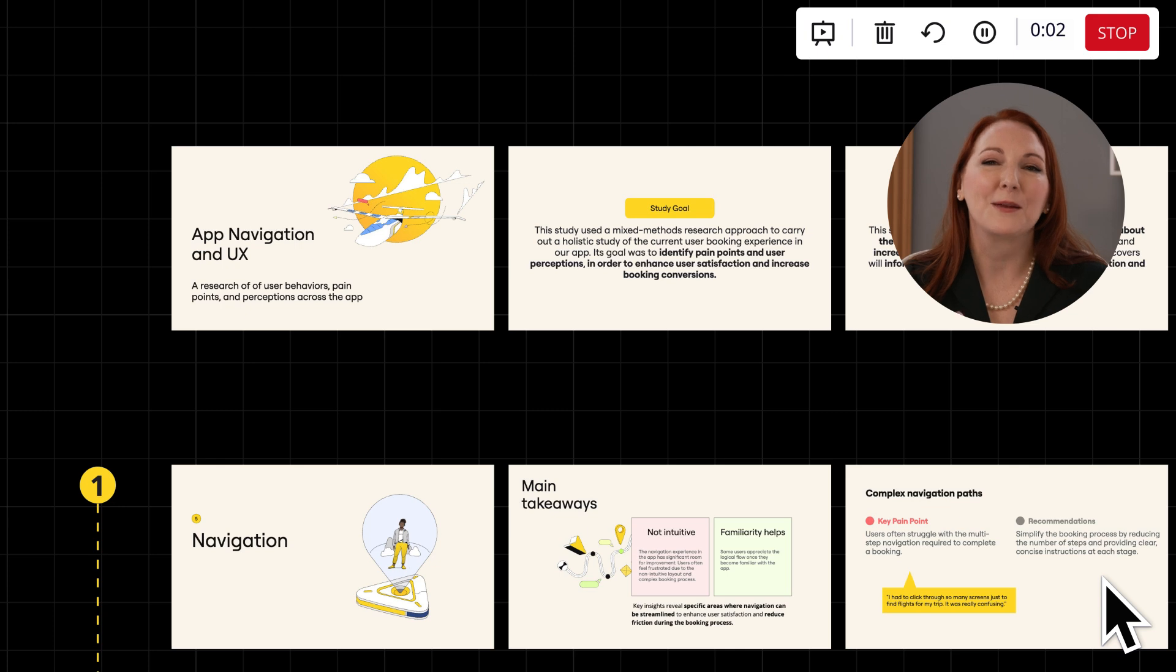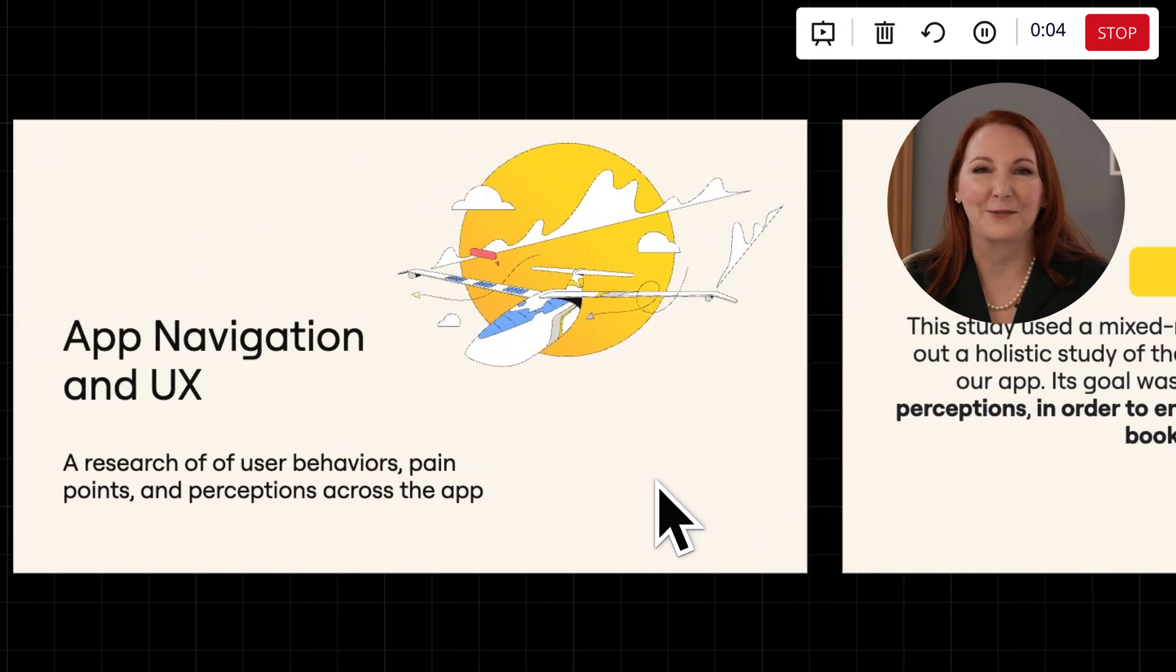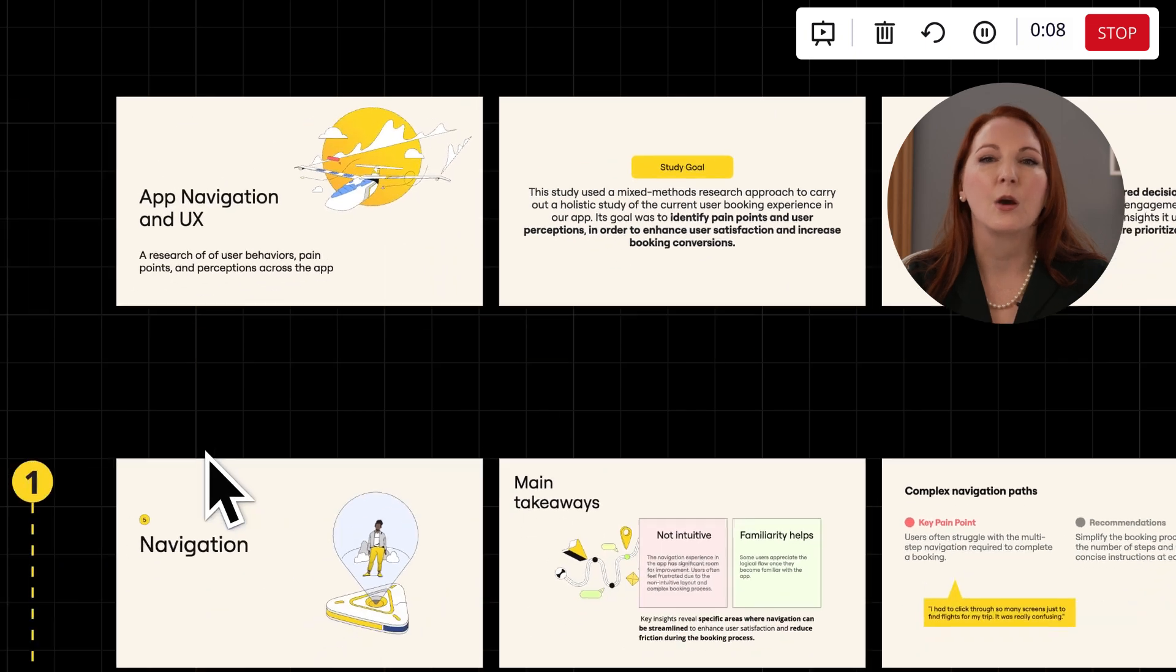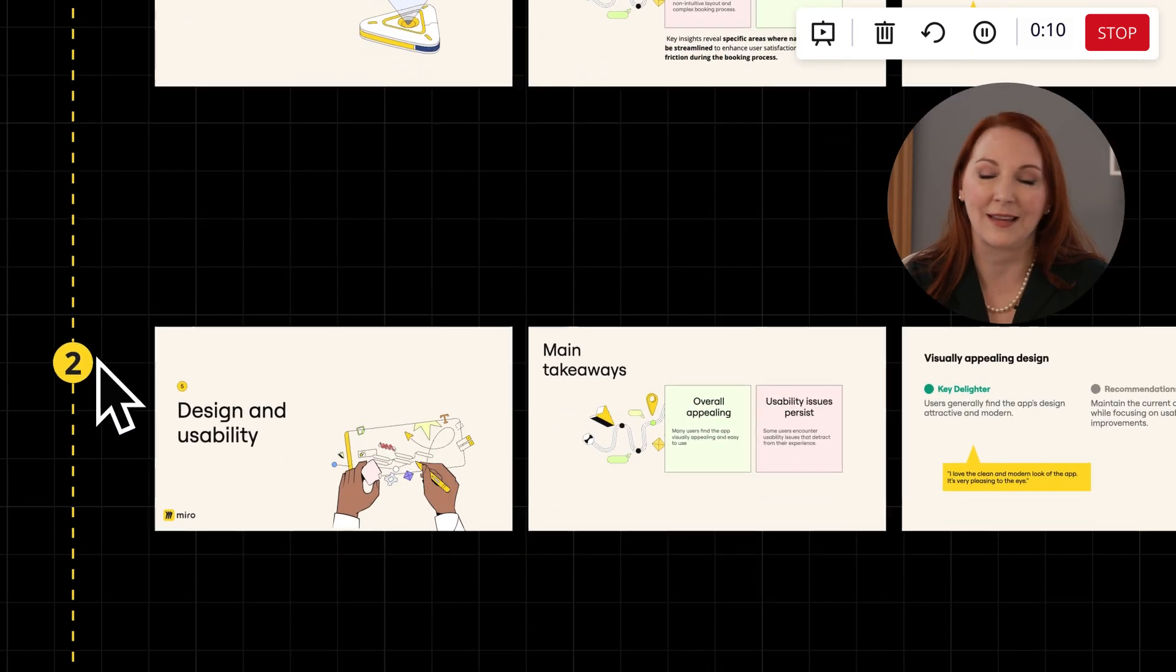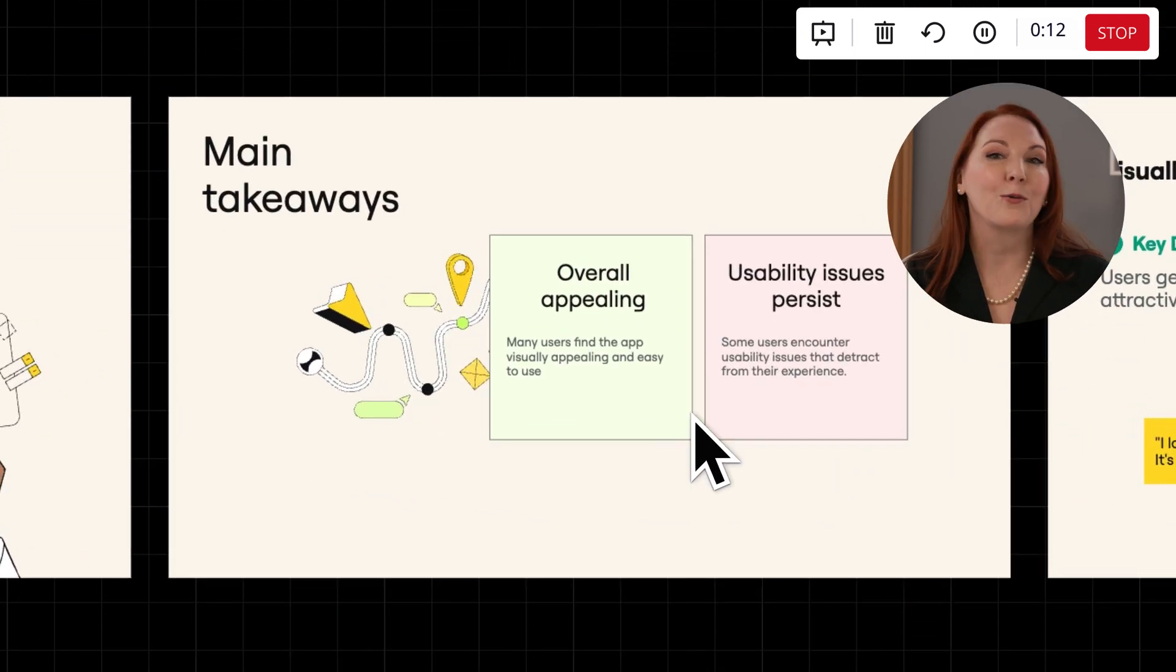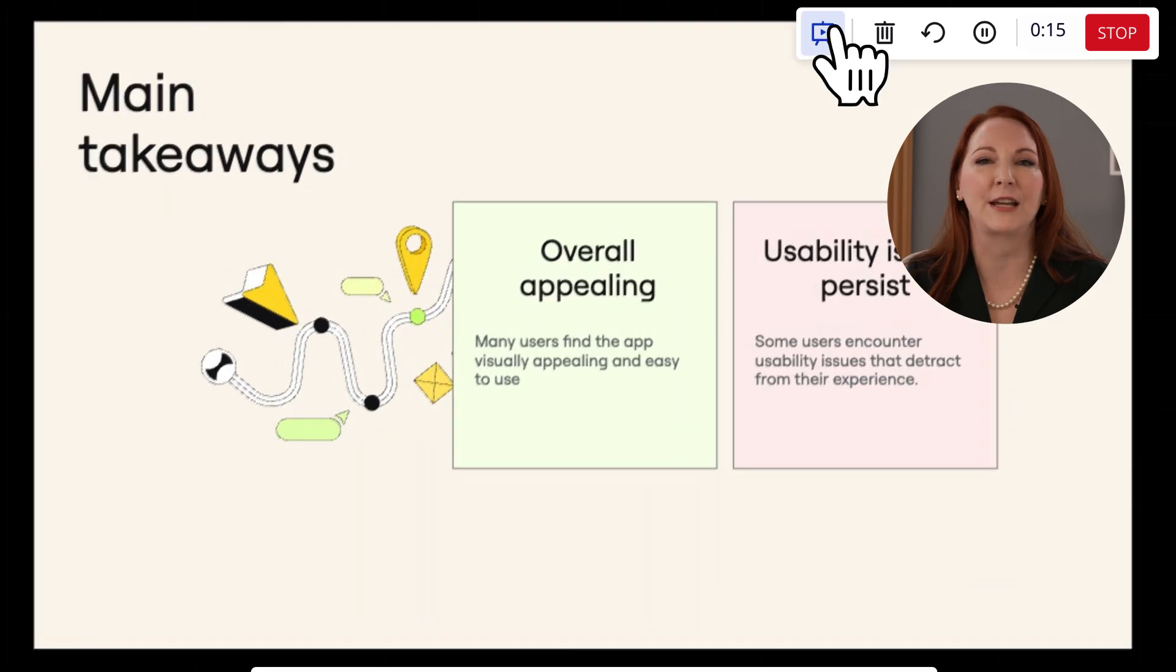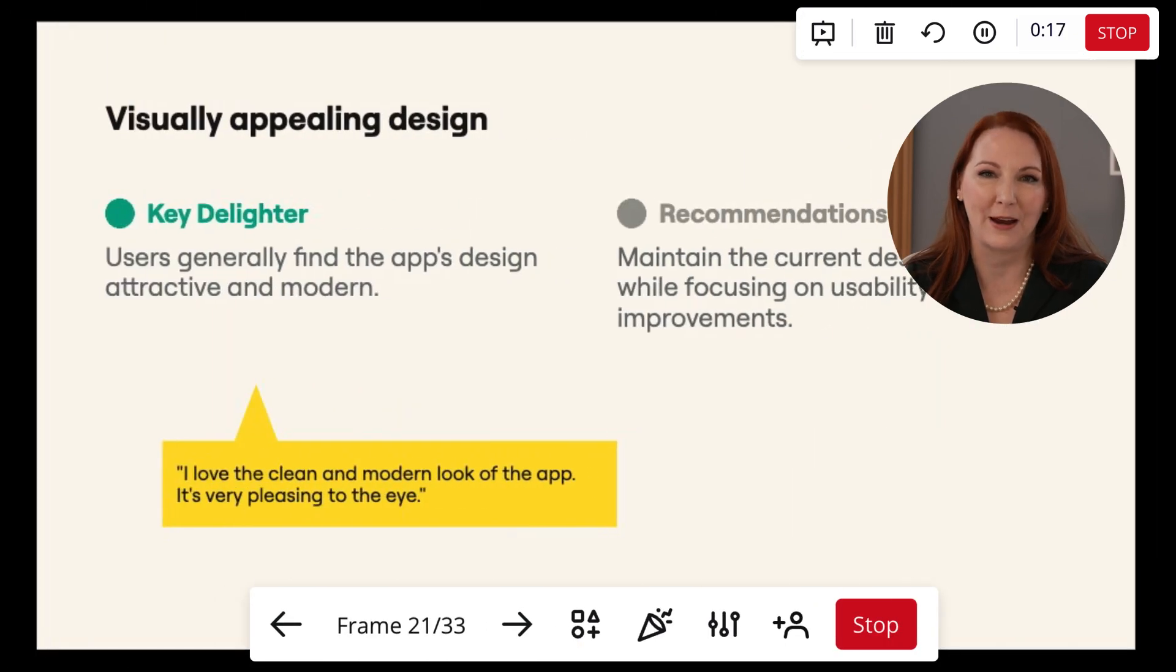We can move through the board, jumping back and forth as needed, for example to explain how the report is structured or to highlight important sections like key takeaways. Or we can also enter presentation mode and guide our team through the report frame by frame.